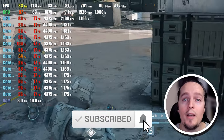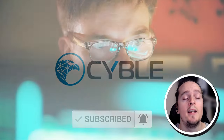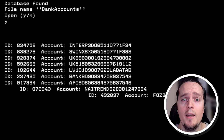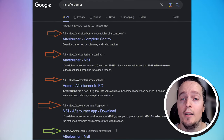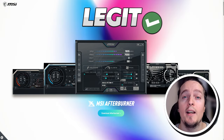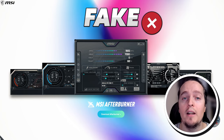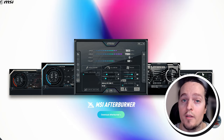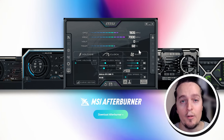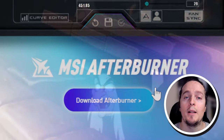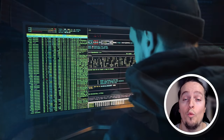There is a company called Cybal, which is a cybersecurity research company. They have identified websites that look identical to the MSI website, but these websites are hosting modified versions of the MSI Afterburner software. Everything looks legit and the website looks identical, but little do you know that these downloaders come with malware.